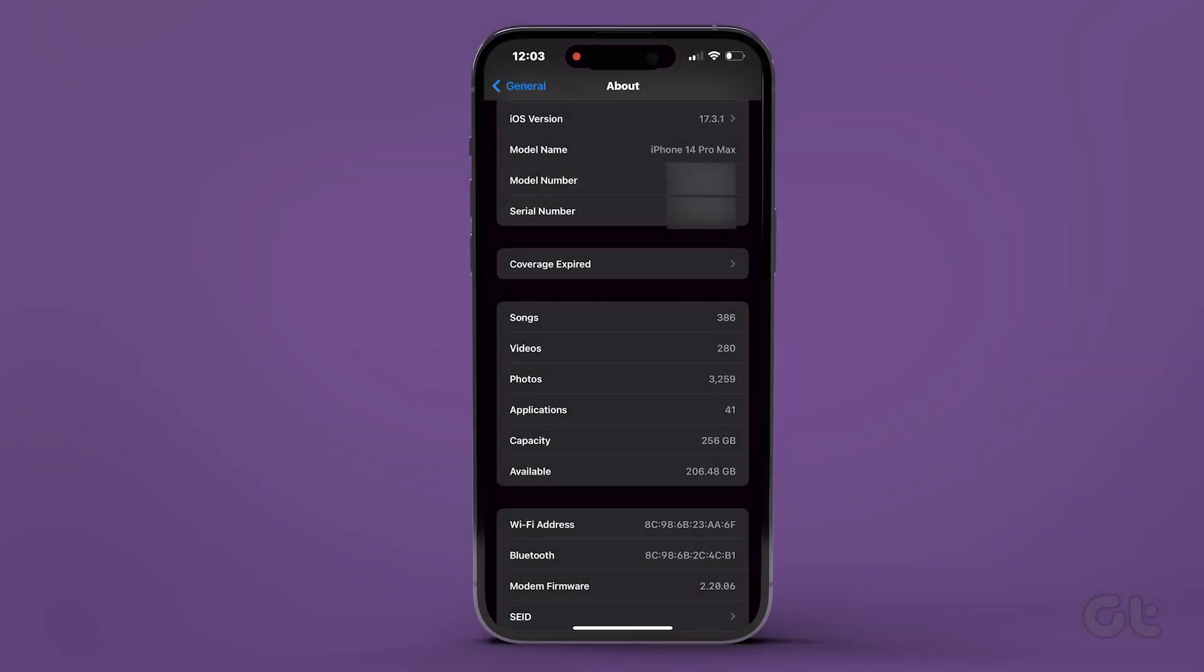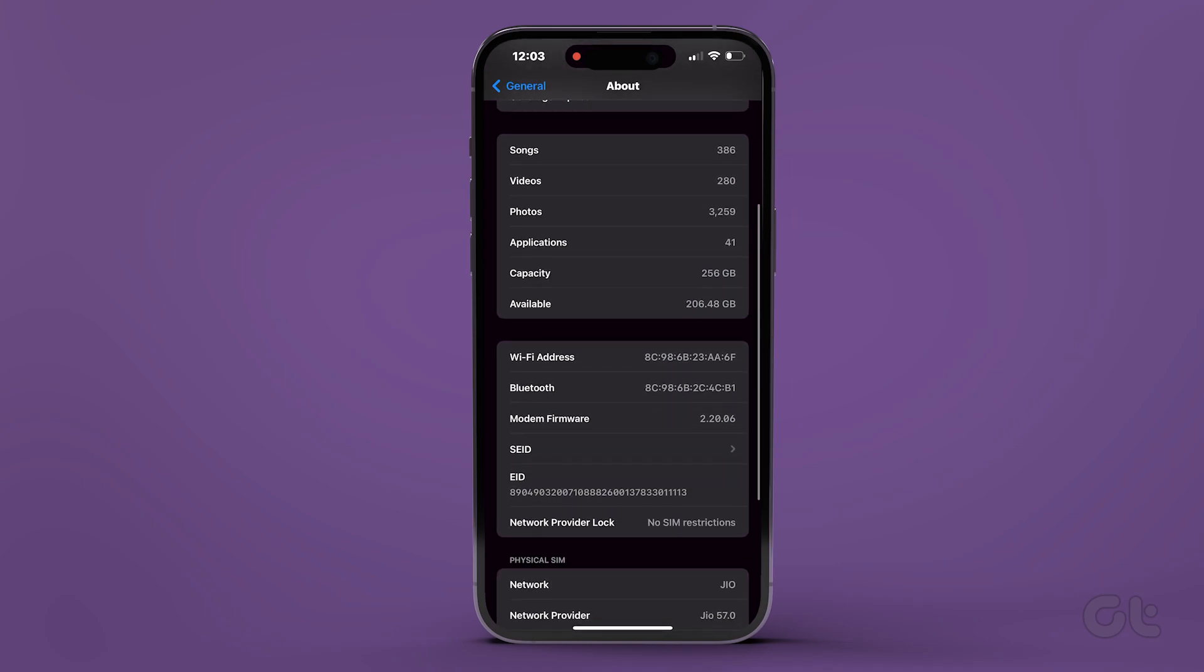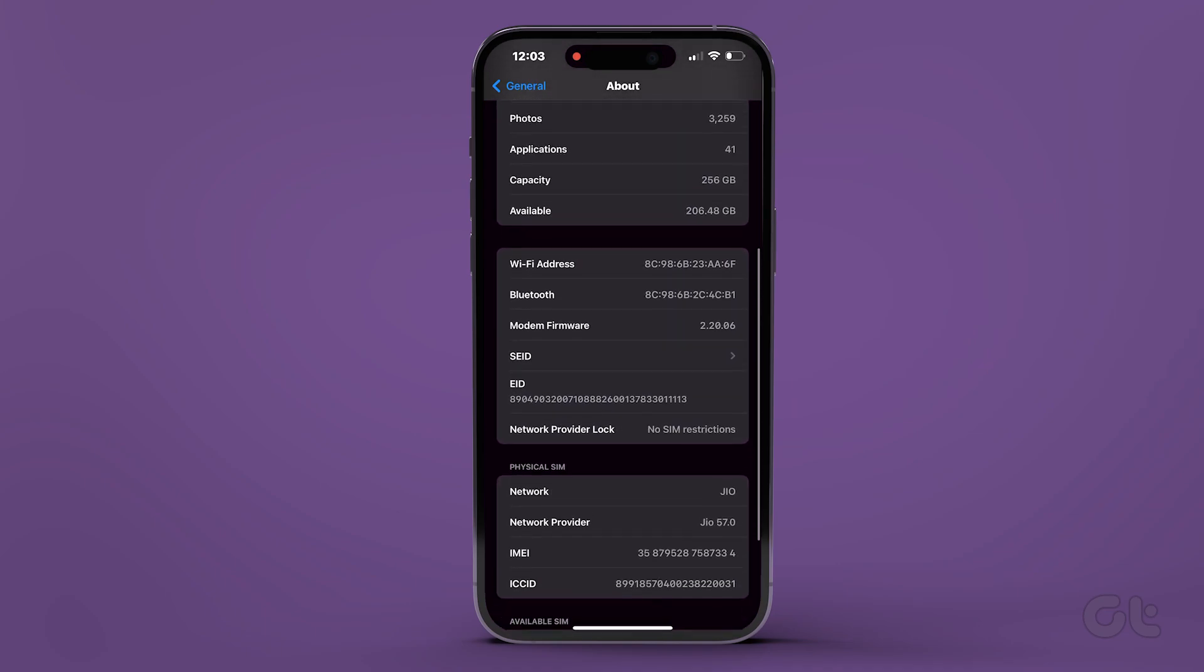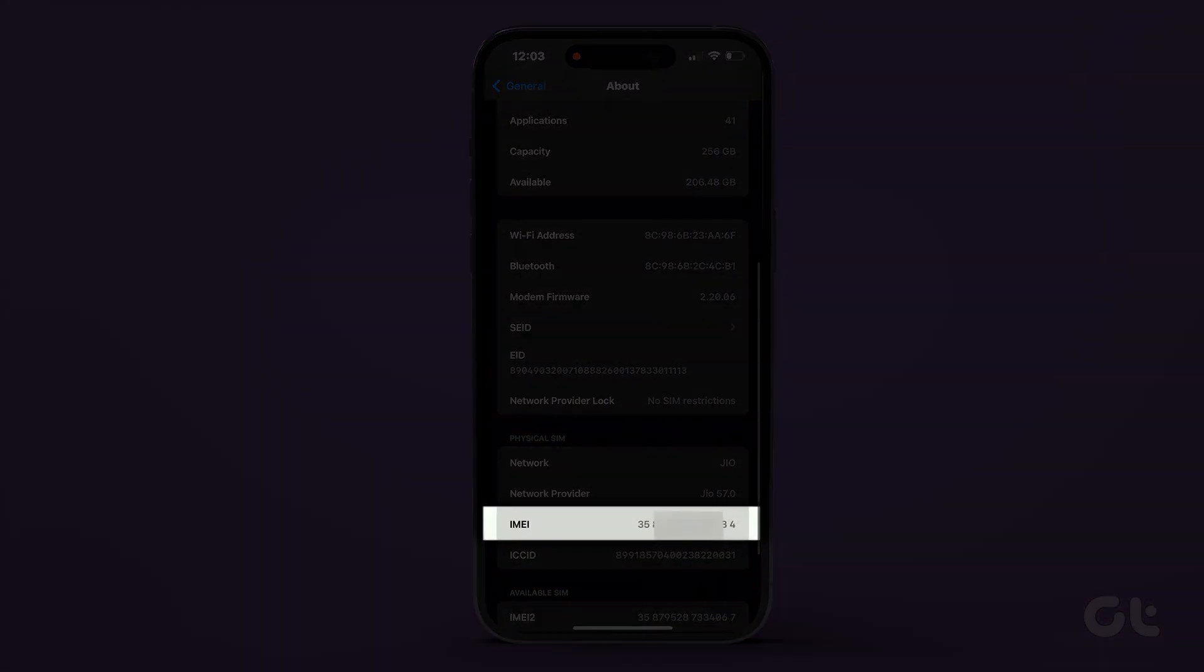Scrolling down, you'll locate the IMEI number under the Physical SIM section. Ensure that the IMEI number matches the one on the packaging.